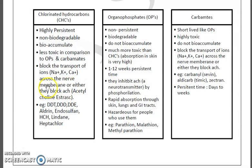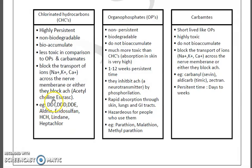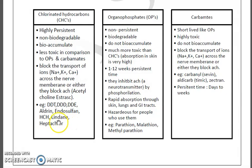They either block the nerve membrane ion transport or block acetylcholinesterase (AChE), which is a neurotransmitter enzyme. Specific examples of organochlorines include DDT (dichlorodiphenyltrichloroethane), HCH (hexachlorocyclohexane), endosulfan, lindane or BHC (benzene hexachloride), gammaxene, and heptachlor.